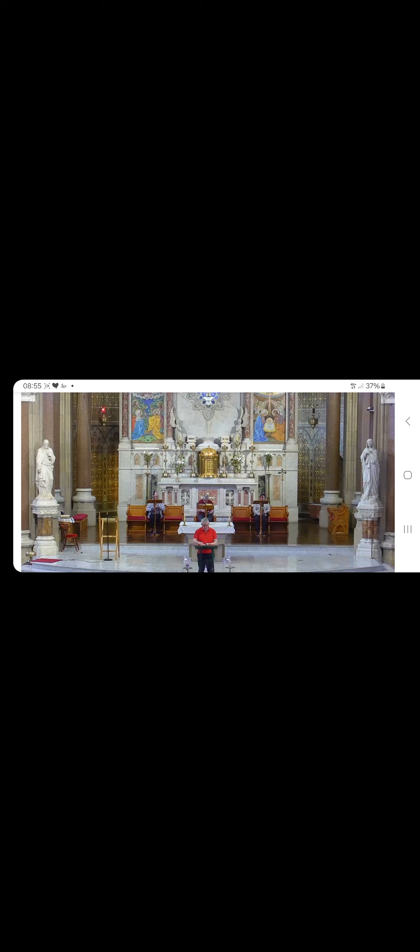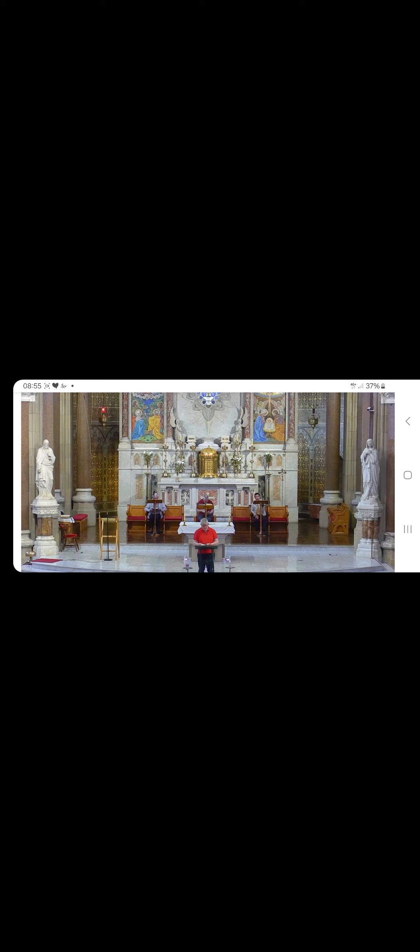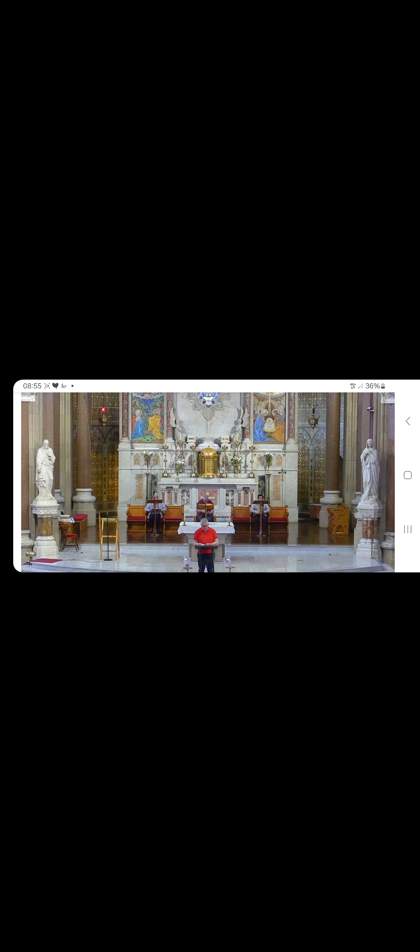The Scripture reading is taken from the book of Deuteronomy: Understand this today and take it to heart. The Lord is God indeed, in heaven above as on earth beneath, he and no other. Keep his laws and commandments as I give them to you today.